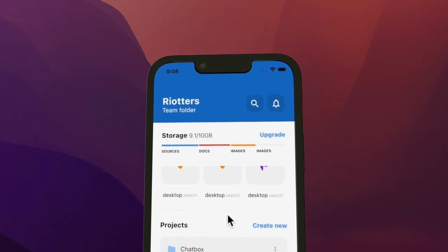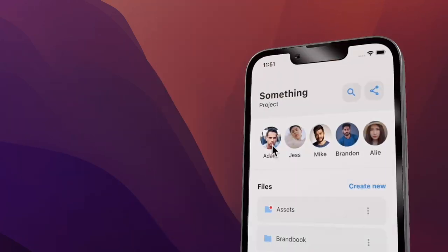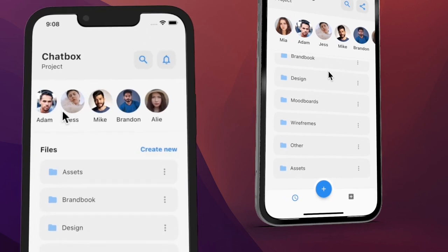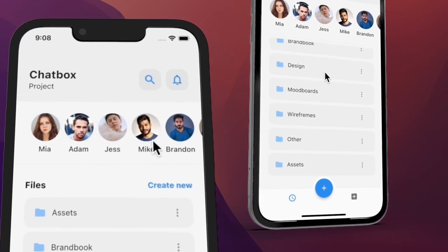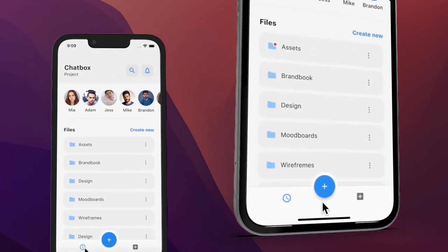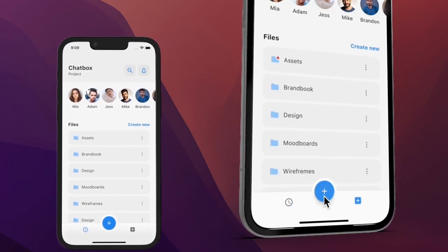Hey guys, welcome back to the channel. Today we are going to continue our video series where we try to recreate beautiful Flutter UIs with step-by-step explanation.